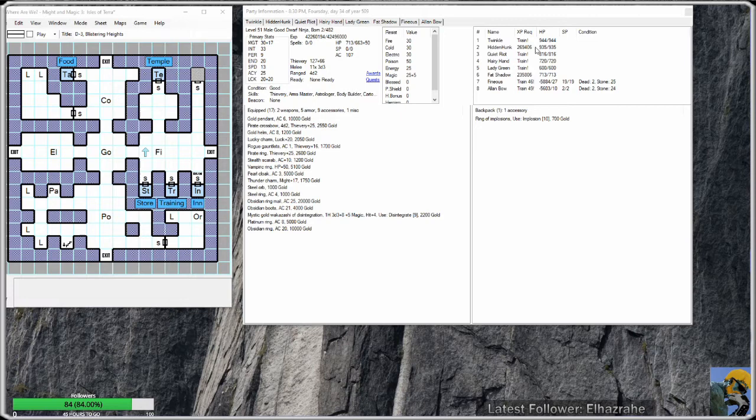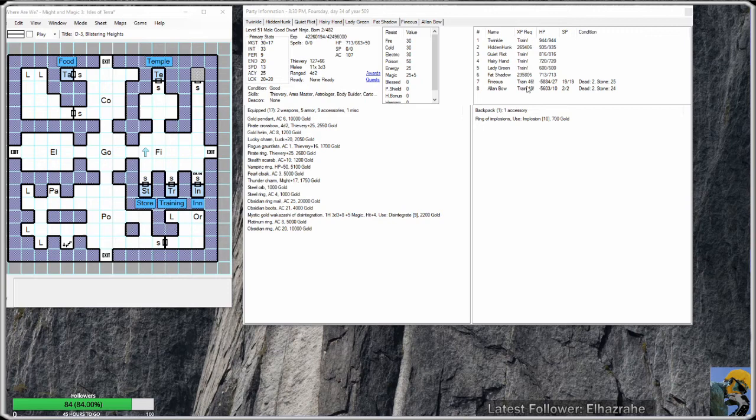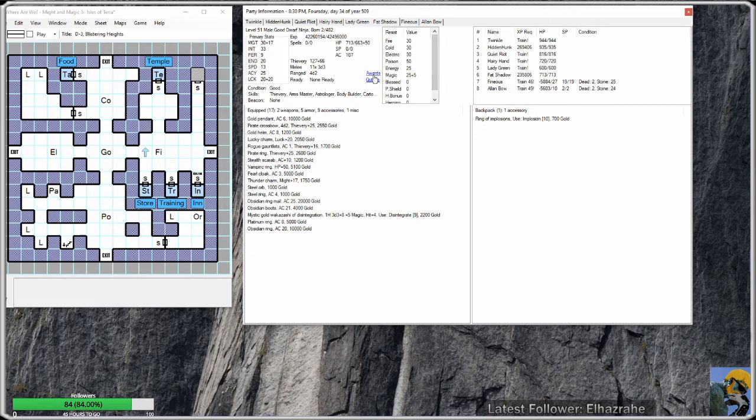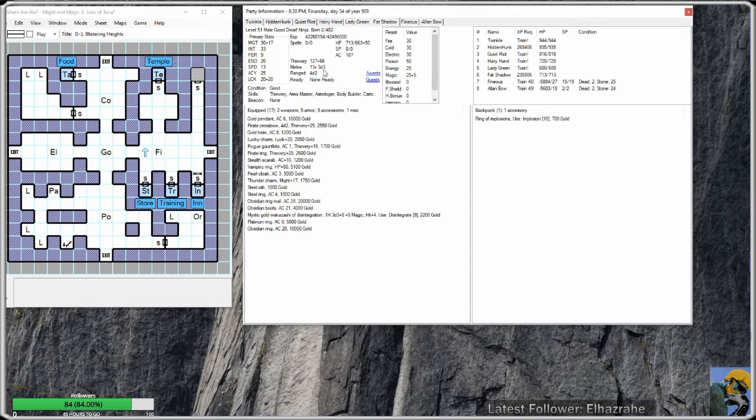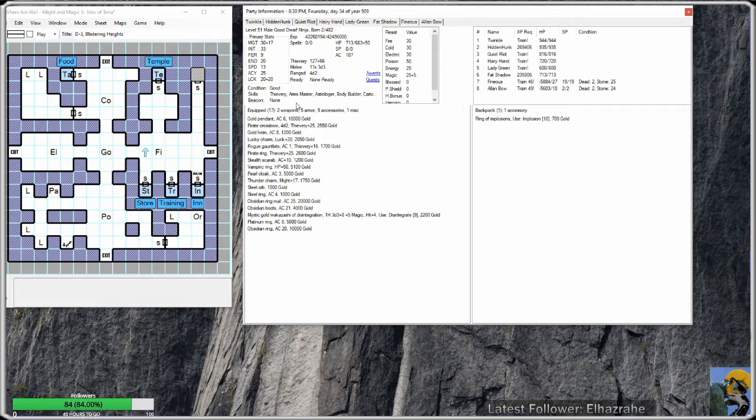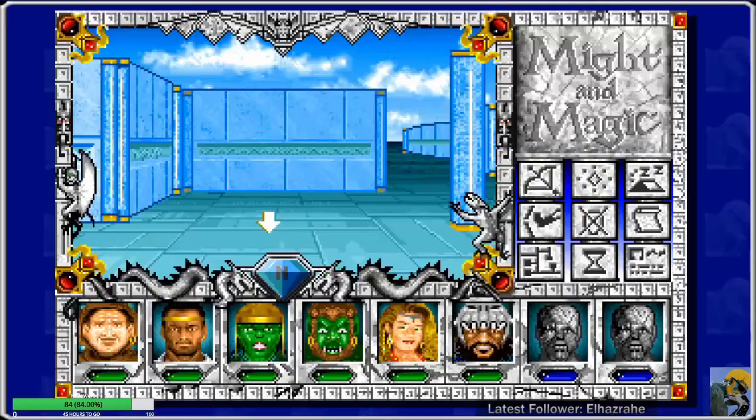You'll see here it's telling me, oh hey Twinkle, he can train. Actually he's eligible to go up a level, and so is Quiet Riot, Hairy Hand Lady, Green Phineas, and Alan Bow. Well of course, they're eligible. It tells you what resists you have with your character, what awards you have, what quests you're on. And here's what I really really enjoy: it tells you what kind of damage you're doing. So at this level I have 11 attacks doing 3 dice 3. Here's my thievery skill, my hit points, any buffs that I have, what condition I'm in. So this is just a wealth of information.